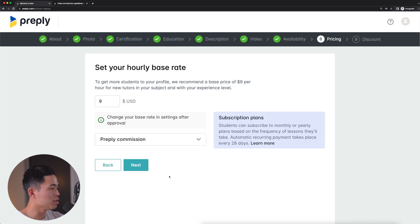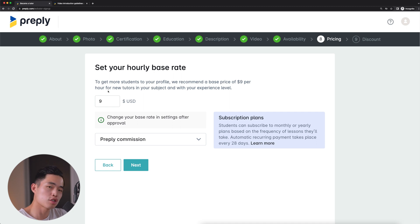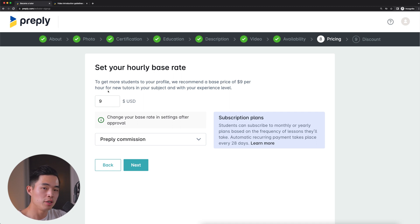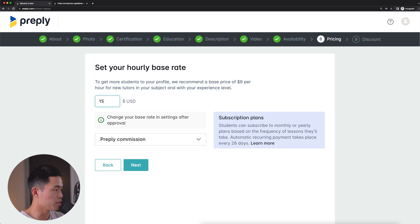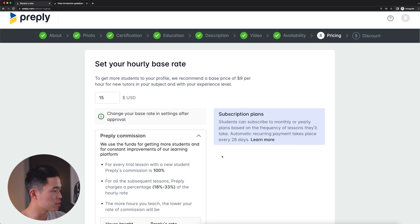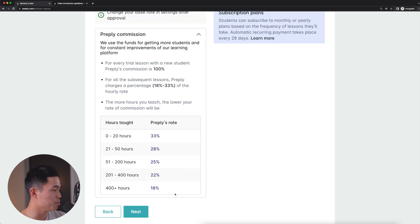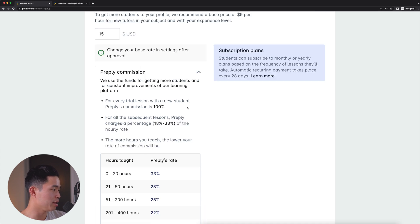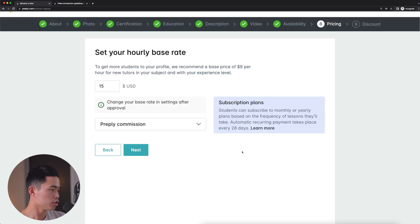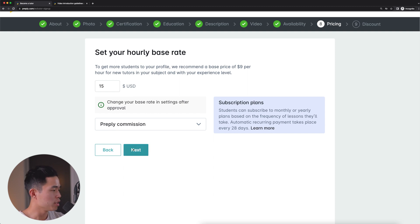Now you're going to set your hourly base rate. It's going to have a recommended price for you. And this is going to be quite low since you are a new tutor. What I recommend doing is start a little bit lower. Once you get your first one or two reviews, you can drastically increase your price. Let's say for me, I want to start with $15 USD per hour. And here you can look at the different Preply commission fees. So feel free to look through that. And as you can see, the more you teach, the lower the commission is. Super worth it because there's so many students on Preply looking for tutors and it's just one of the best places to tutor online. So now we'll click next.